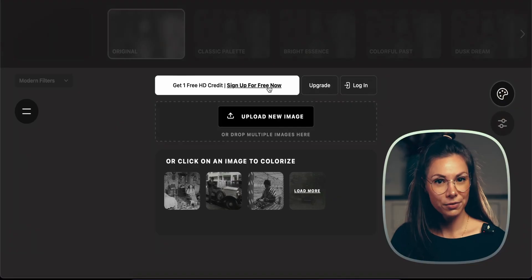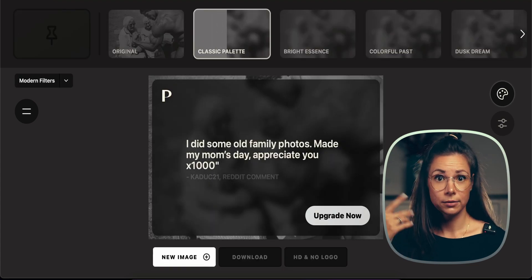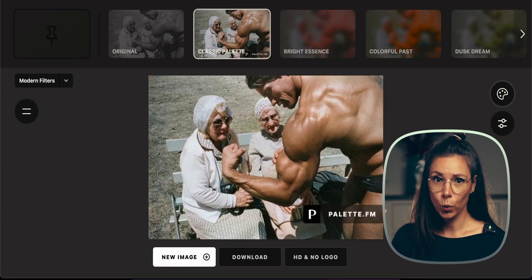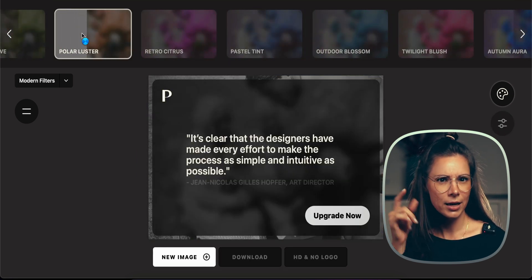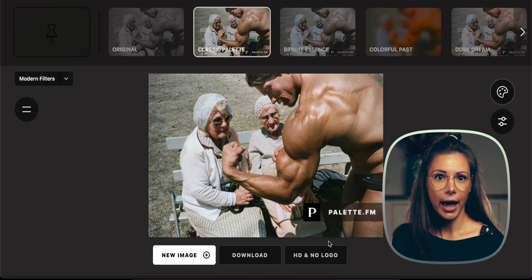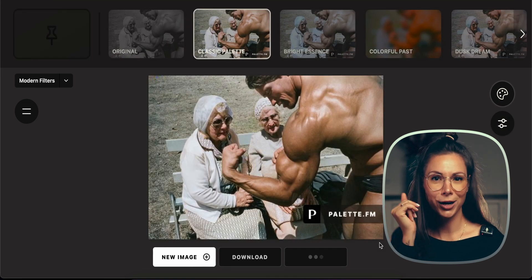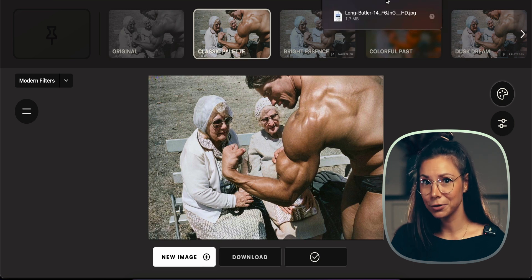Your grandma definitely has a photo and she doesn't remember the color of the dress in it because the photo is black and white. Surprise her and colorize the photo in a few clicks, just for free. I'll show you using Arnold's photo as an example. Go to the website, upload the photo, wait for a while, and get a colored quality photo. You can even choose between several filters. Choose watermark-free and full resolution, download, and surprise your grandparents with colored photos from their youth.